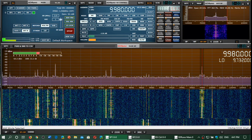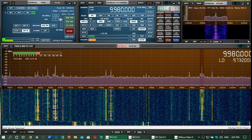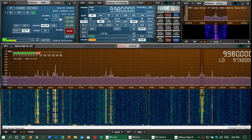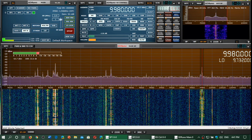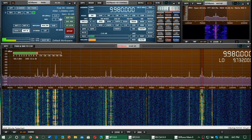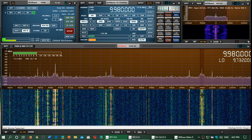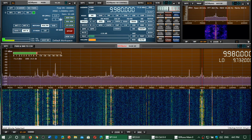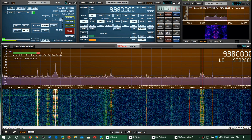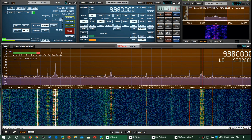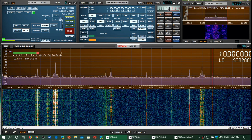9980 is WWCR in Nashville, Tennessee, USA.